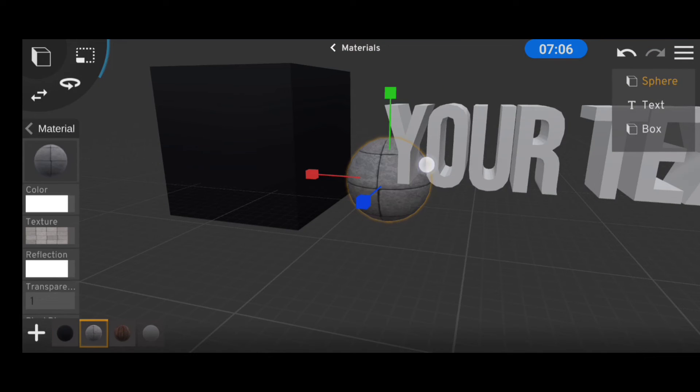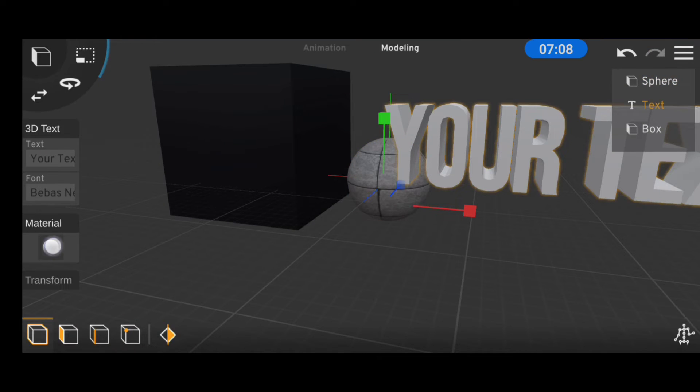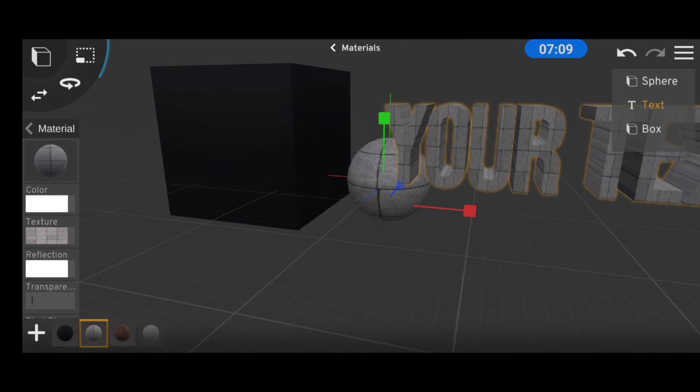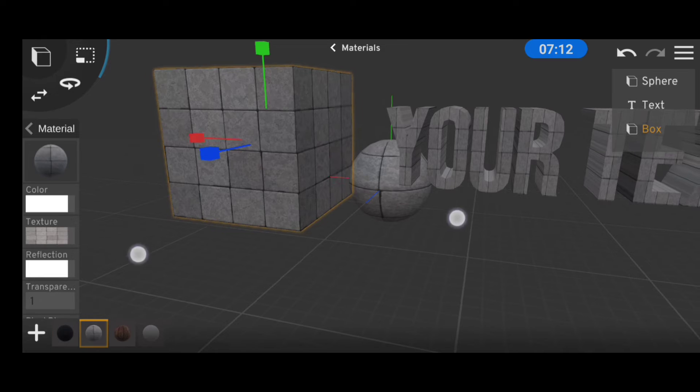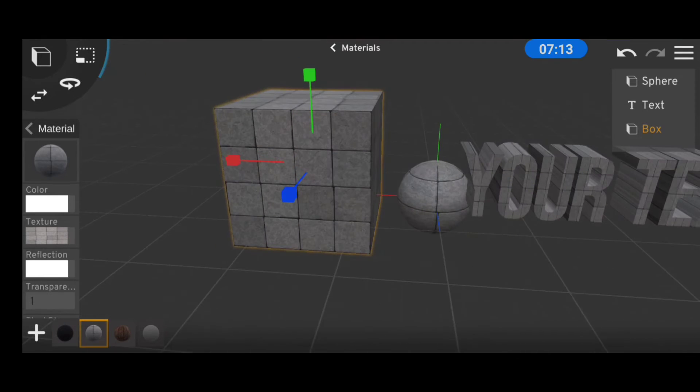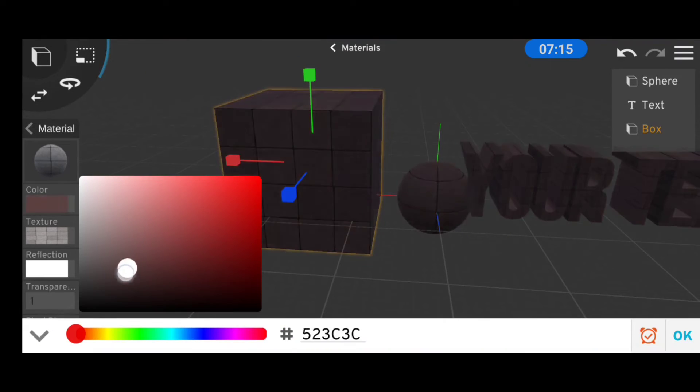And one thing you should know is that if multiple objects are assigned to one material, you can easily change all their appearances at once.